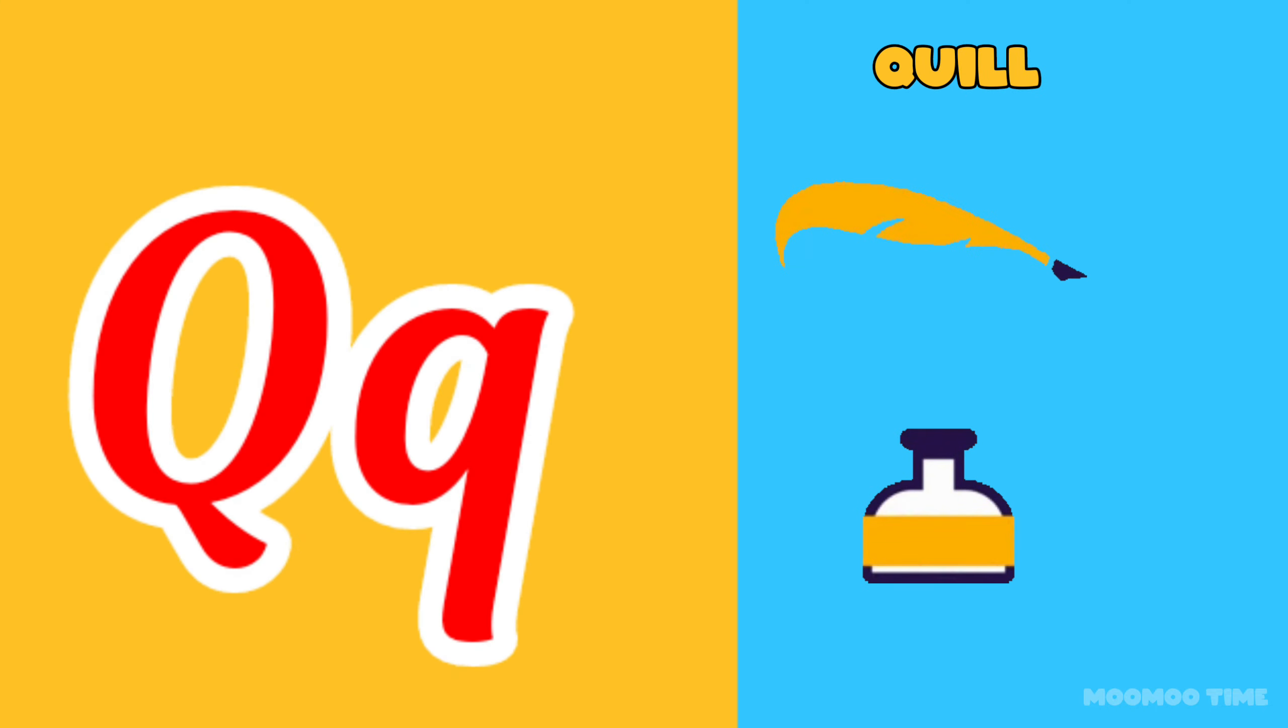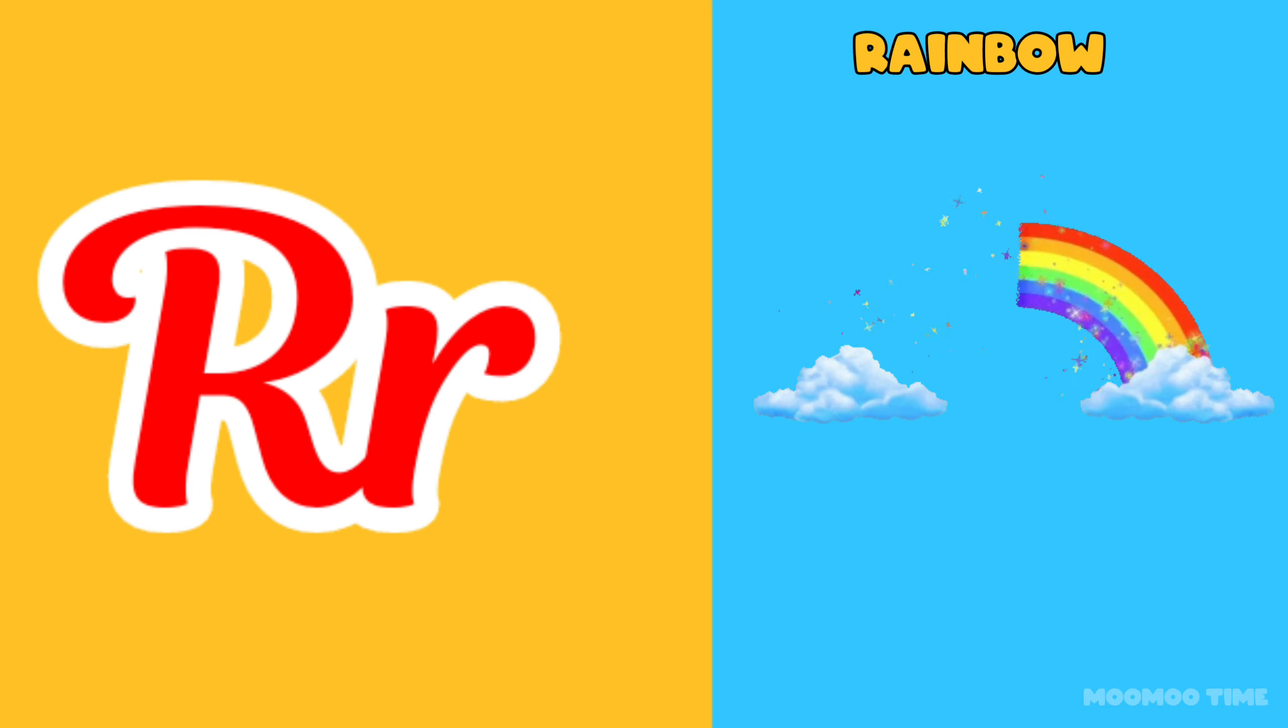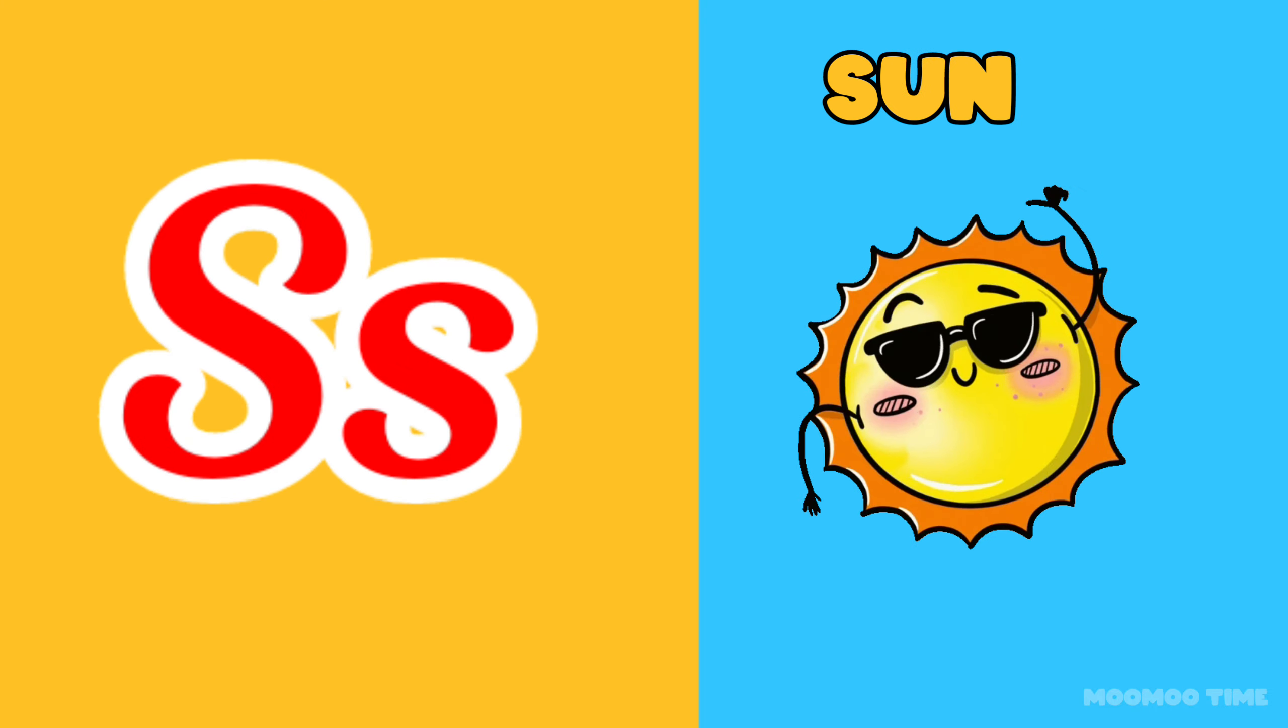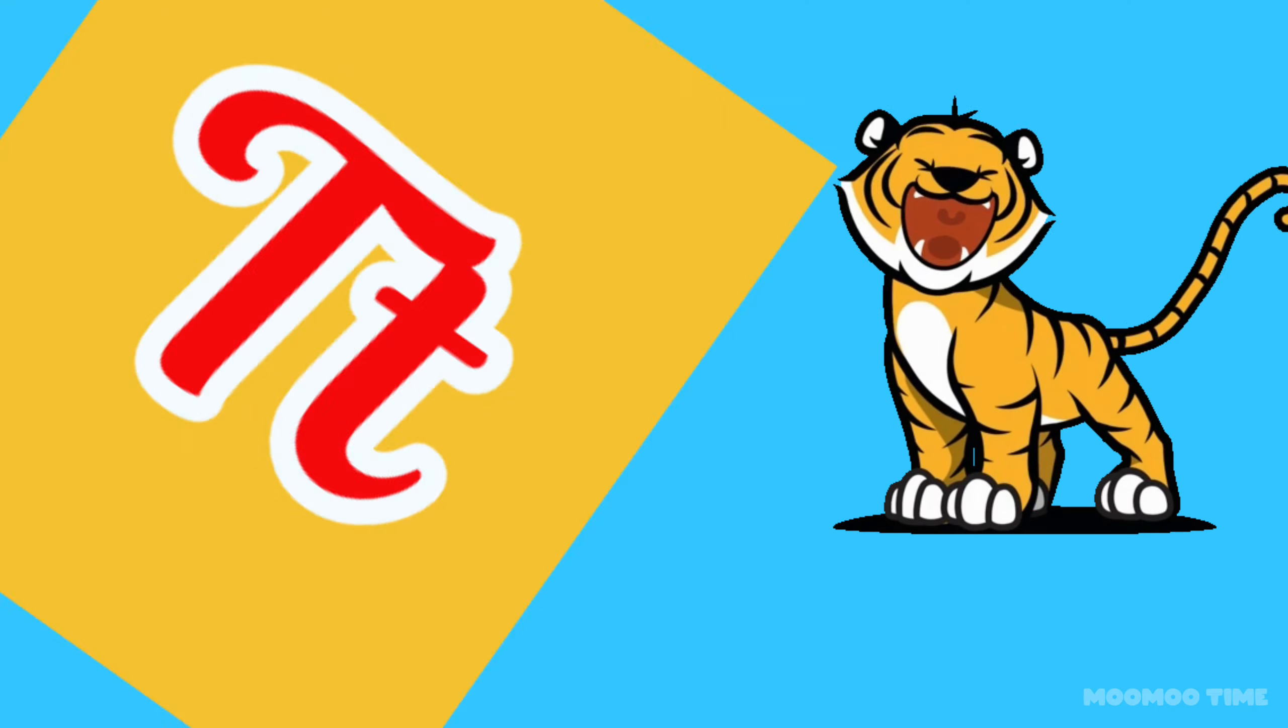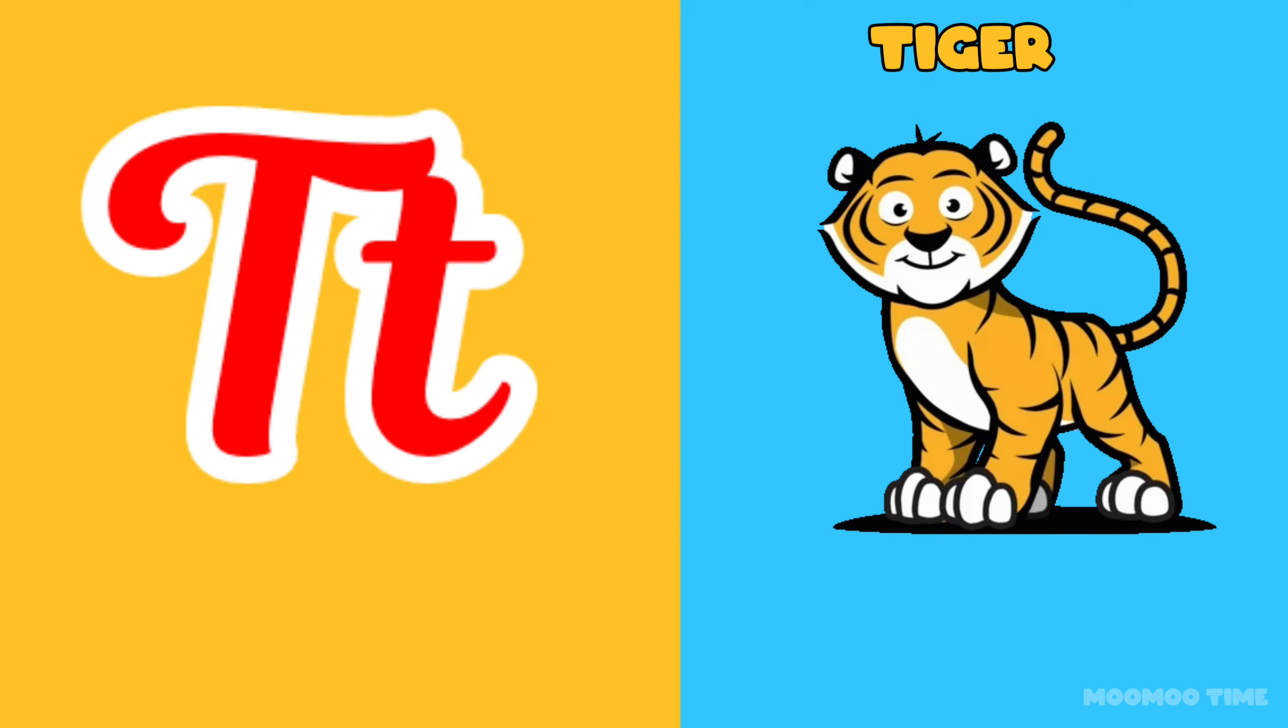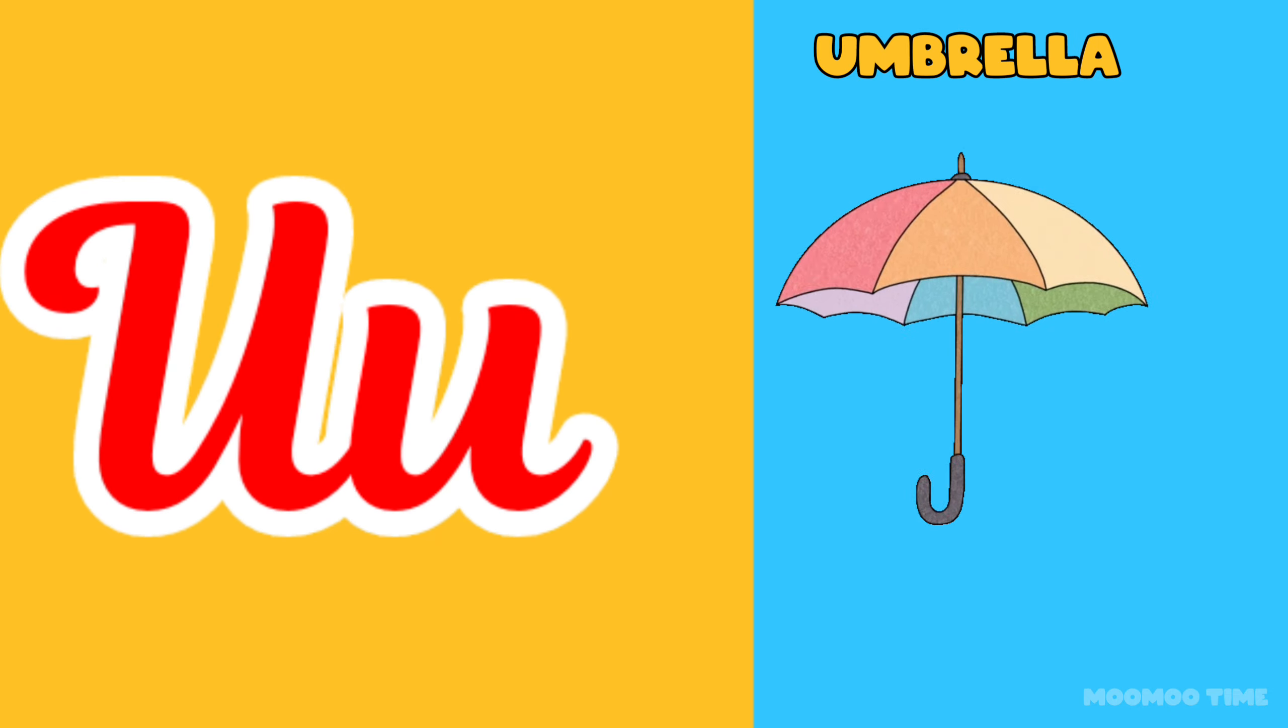Q for squirrel, R for rainbow, S for shade, T for tiger.